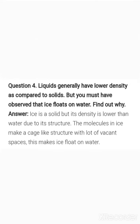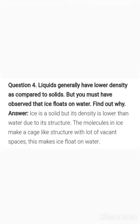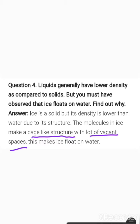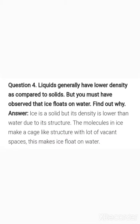Question number four: liquids generally have lower density compared to solids, but ice floats on water. Even though ice is a solid, its density is lower than that of water. This is due to the specific structure of ice — when we study its structure, it is seen that it has a cage-like structure with a lot of vacant spaces. This makes the ice float on water.